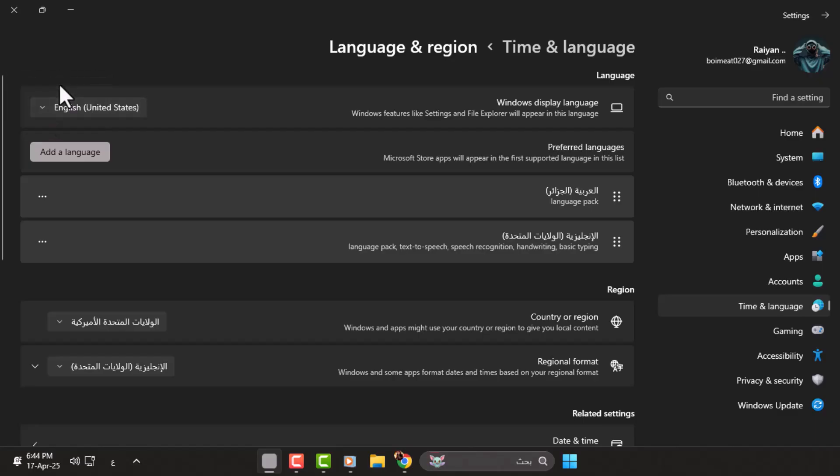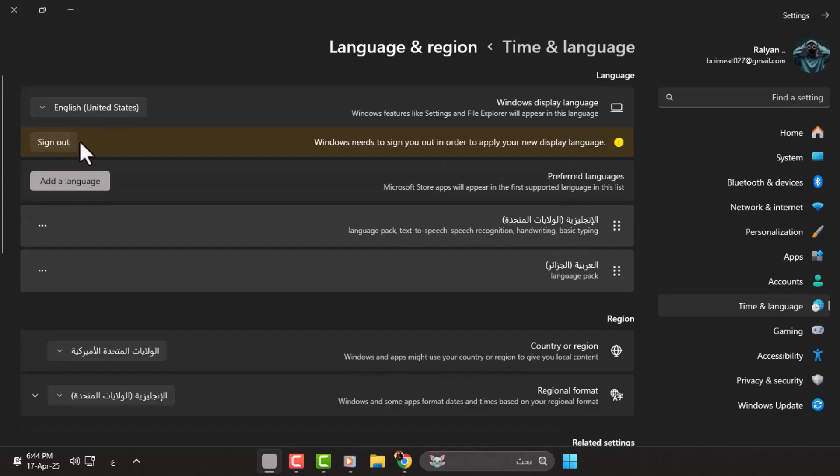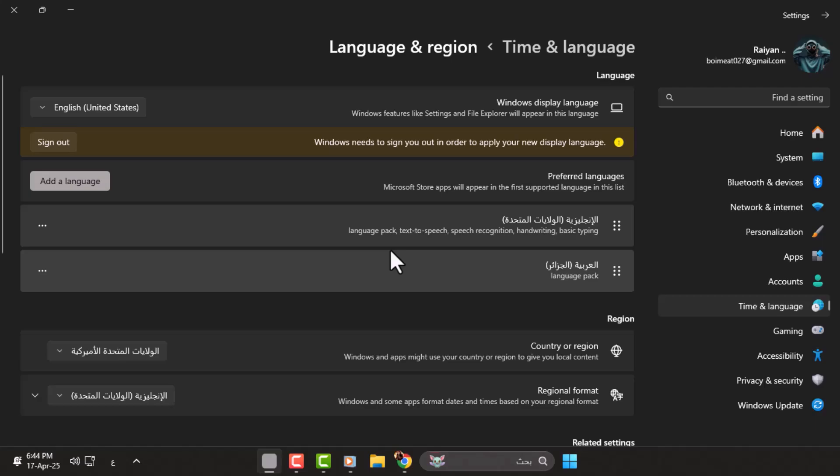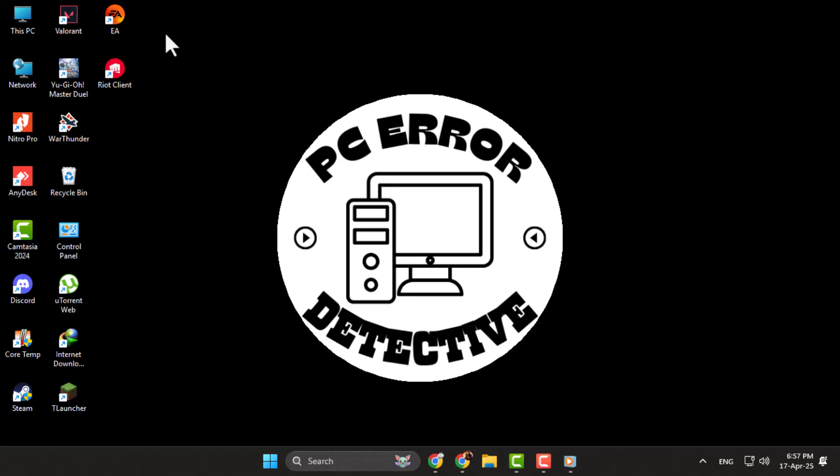Step 5. After selecting English, a message may appear asking you to sign out and sign in again. You can click the option to restart or manually shut down and power on your laptop. Once you're back in, your system should now display everything in English.